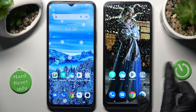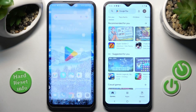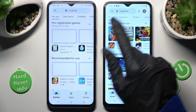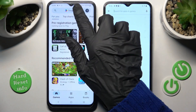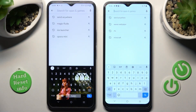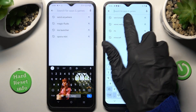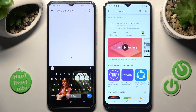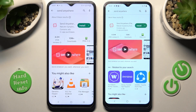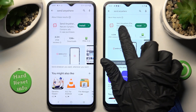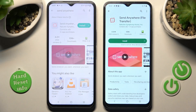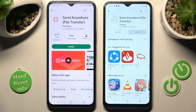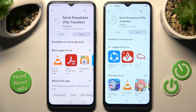Begin by opening the Play Store on both devices and tapping on the search bars. Then type in Send Anywhere. You need to get this app from this developer, and when it's ready, open it.